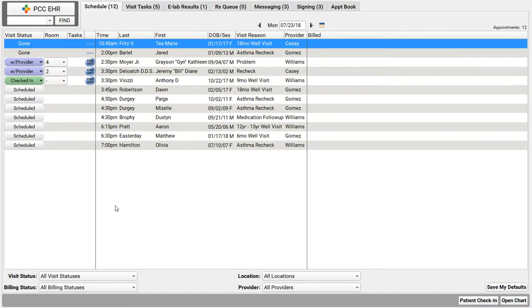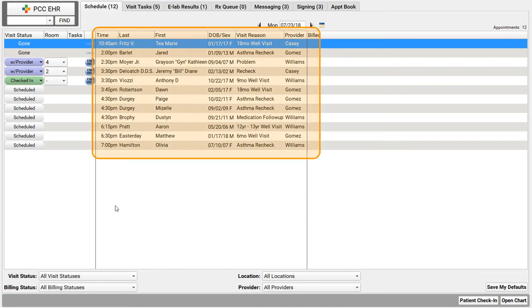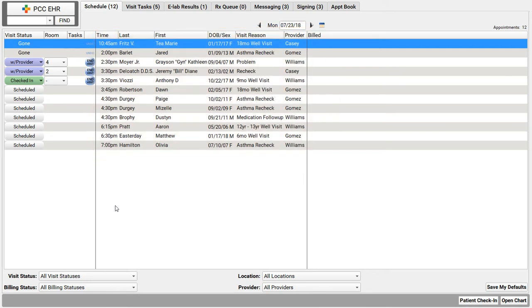I'm here on the schedule screen in PCC EHR. This is my home base. I can see today's appointments, the patients coming in, either for the whole practice or just my location and my providers.